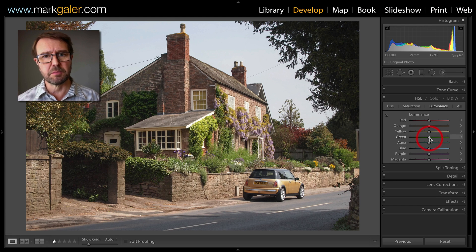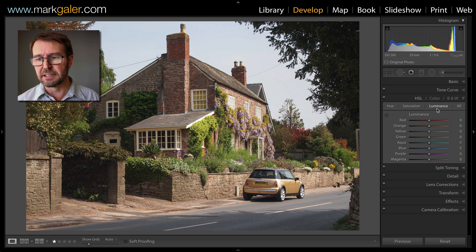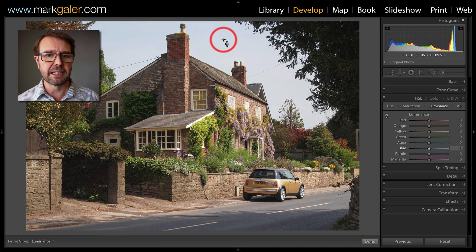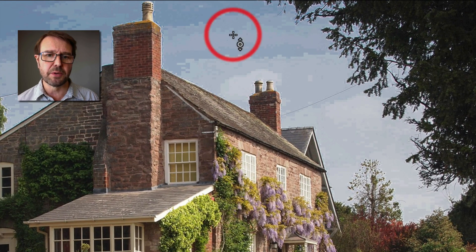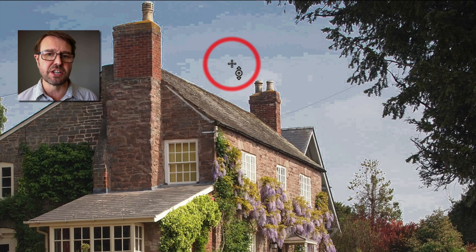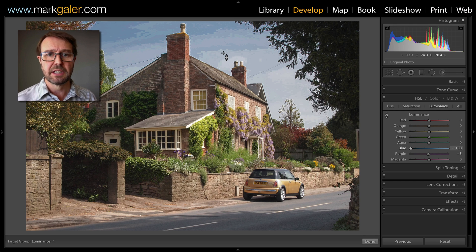Here I'm in the develop module and I have the HSL panel open. With the luminance section selected, I'm going to click on the on-image tool and then click and drag to lower the brightness of the sky. If I push it too far, we can quite clearly see the JPEG artifacts appearing in that sky, and that was due to the compression and writing of the JPEG in camera.